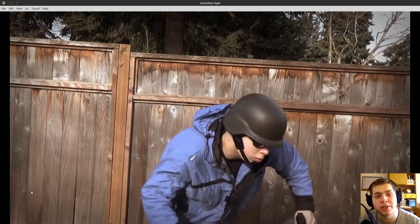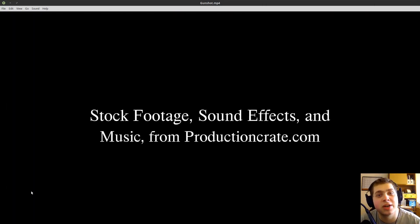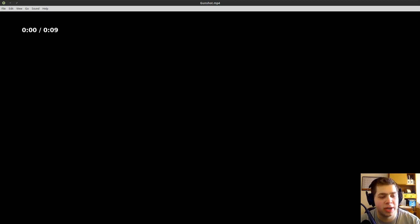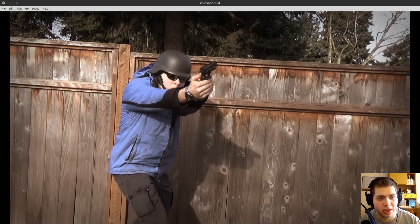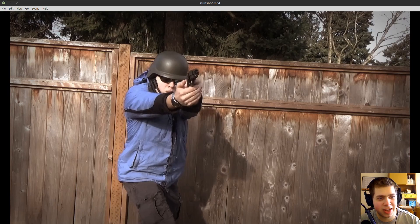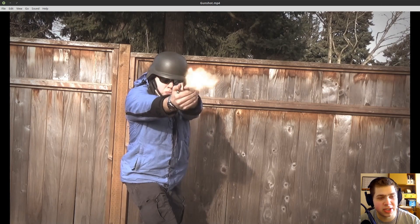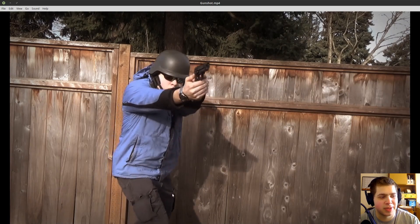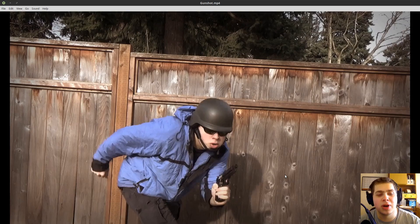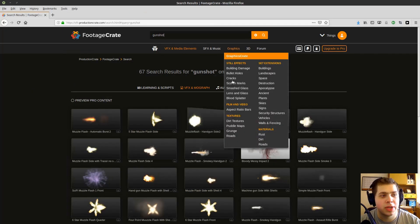Hey everybody, this is Ryan King and in this Blender tutorial we're going to be making gunshot VFX using stock footage from productioncrate.com. Here's the result — I just filmed myself in my backyard using one of my friend's airsoft guns and then added this stock footage on top. It has a flash, a bit of a spark, and some smoke, which makes it a lot more realistic. You can do all of this using the Blender video editor.